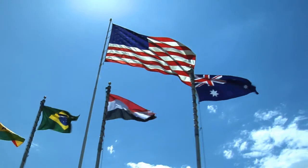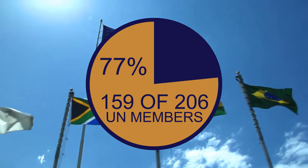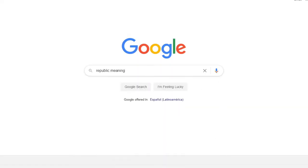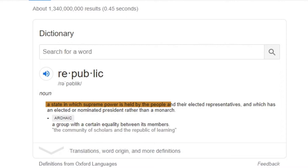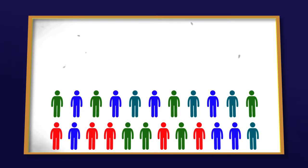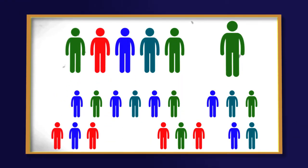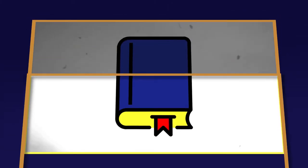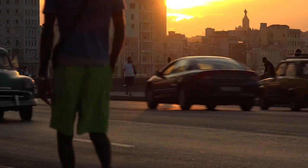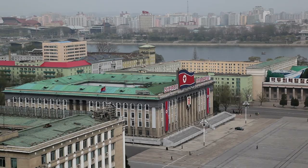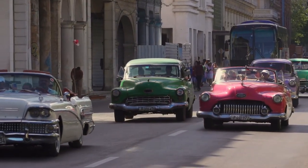Finally, 159 of the 206 self-denominated sovereign states in the world use the term republic as part of their official name. A republic is a state in which supreme power is held by the people and their elected representatives, and which has an elected or nominated president rather than a monarch. Not all republics are democratic either. There are the cases of Cuba, Russia, China, and North Korea, which don't implement all the traits of a democracy, such as free speech, or allow any political party other than the party of the government.